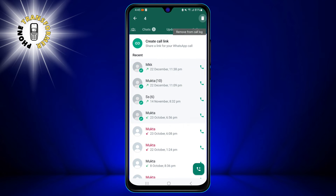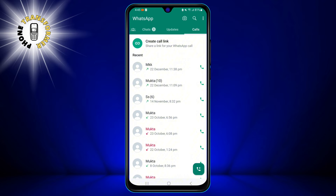The delete icon looks like a trash can. When you tap the delete icon, you will see a confirmation pop-up that asks you if you want to delete the selected item. Tap OK to confirm.